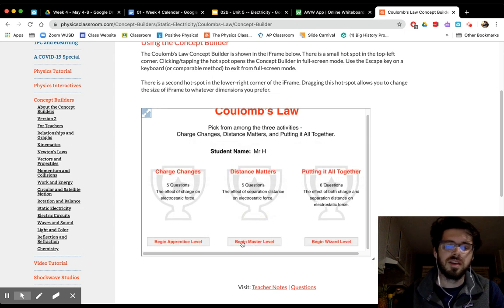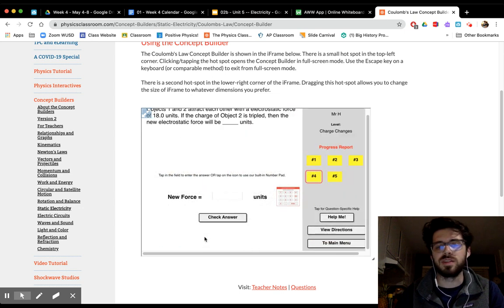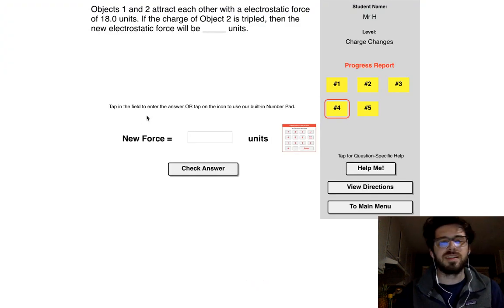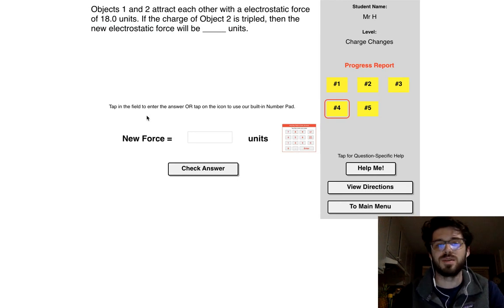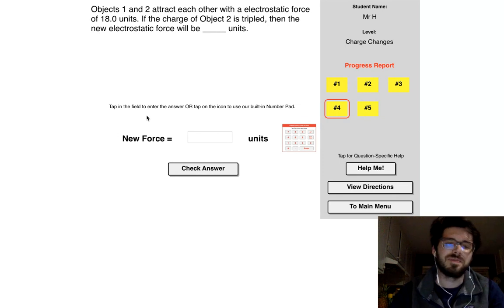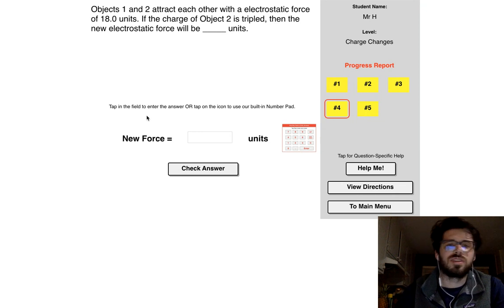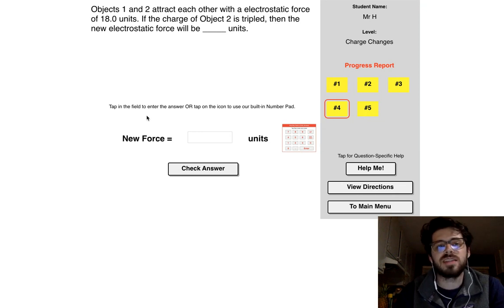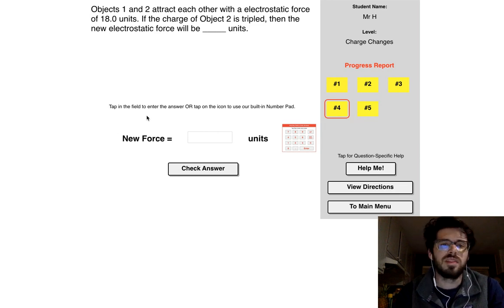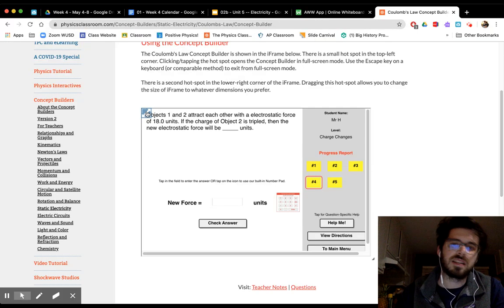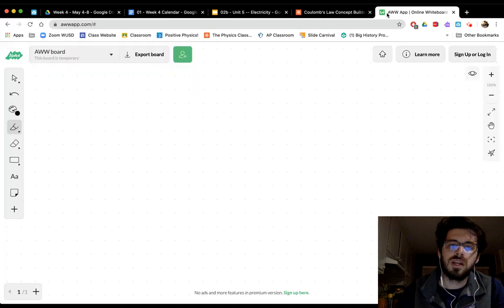Quick story: back when I started teaching, I had a student who used to count how many times I said 'okay,' and another who counted how many times I said 'so.' Anyways — Problem 1: objects one and two attract each other with an electrostatic force of 18.0 units. If the charge of object 2 is tripled, the new electrostatic force will be how many units?